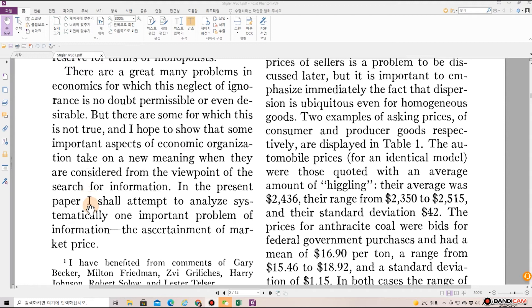In the present paper, I shall attempt to analyze systematically one important problem of information: the ascertainment of market price.